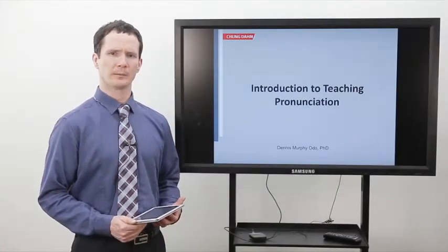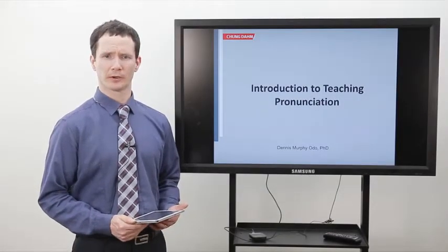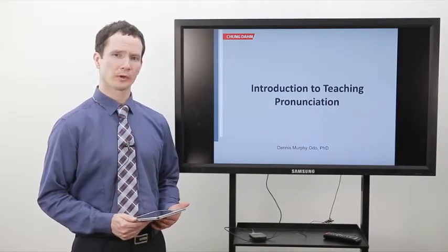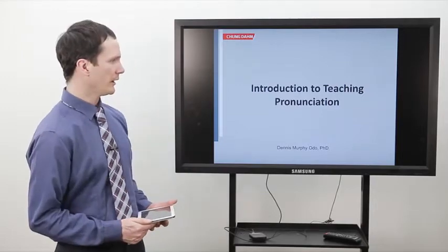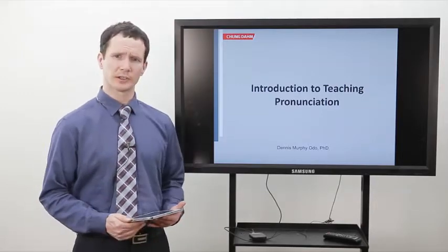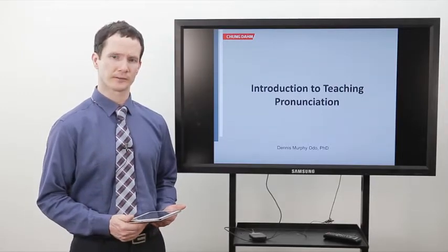Hello, my name is Dennis Murphy-Odo. I'm going to talk to you today about an introduction to teaching pronunciation.